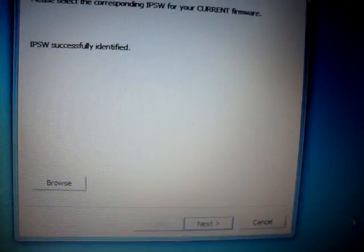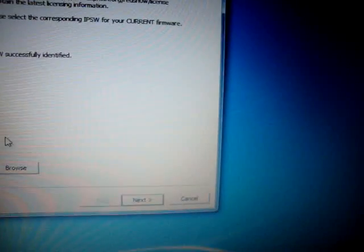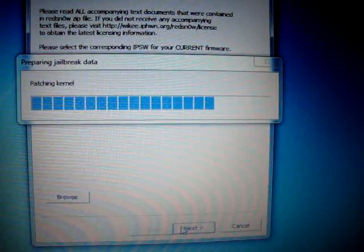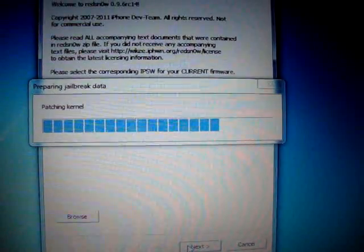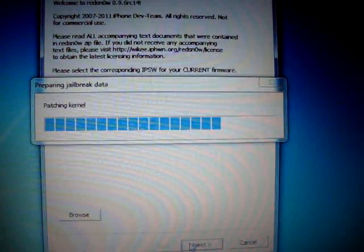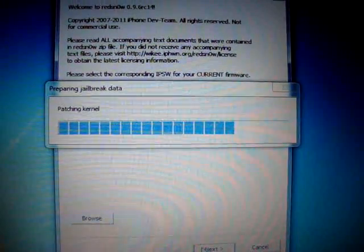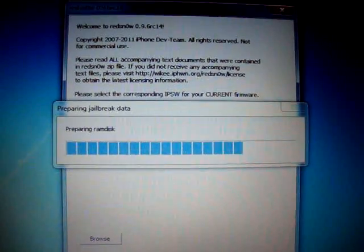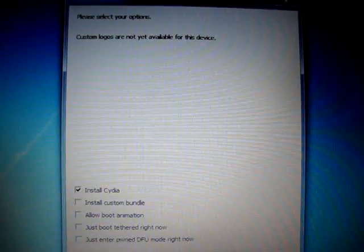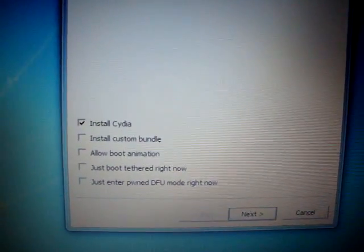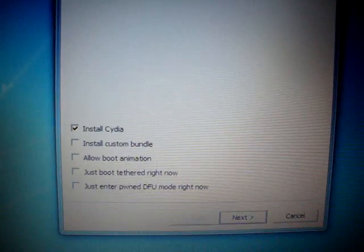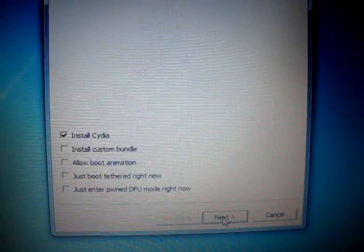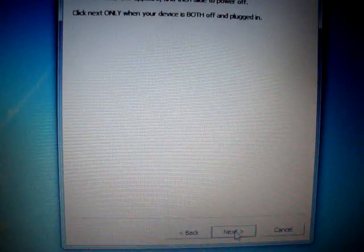Next thing you're going to do is go down here and click Next. If you get stuck on the screen where it says Patching Kernel, it's because you didn't run it in Compatibility mode. You're going to checkmark Install Cydia, as that's all we need. And click Next.